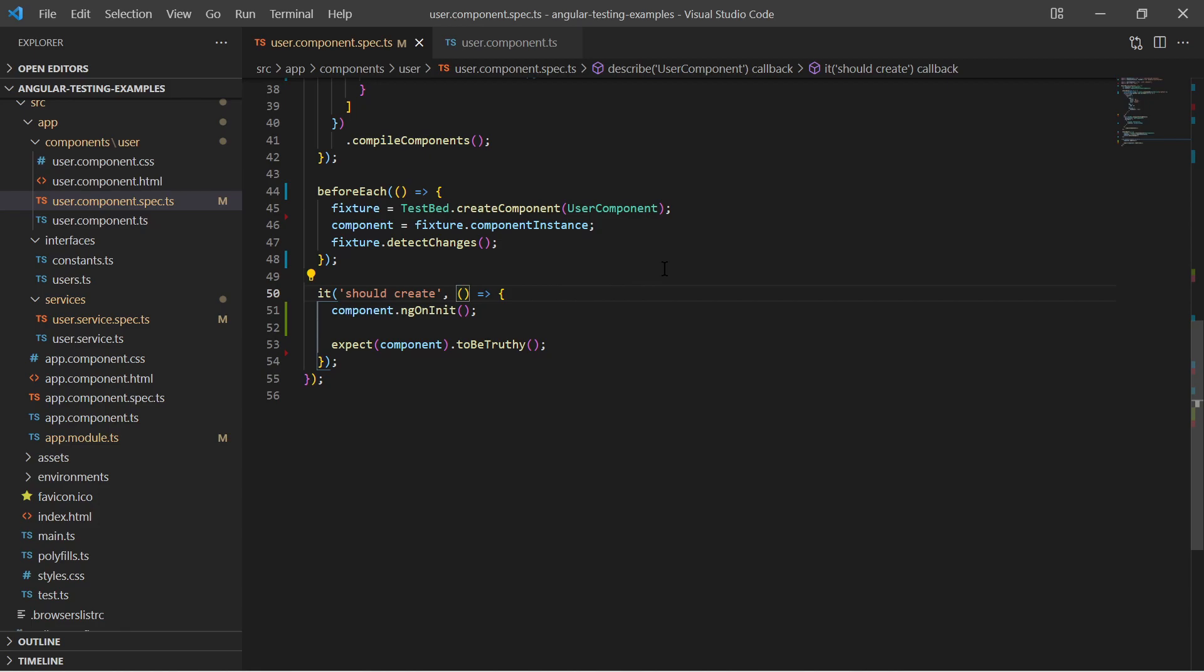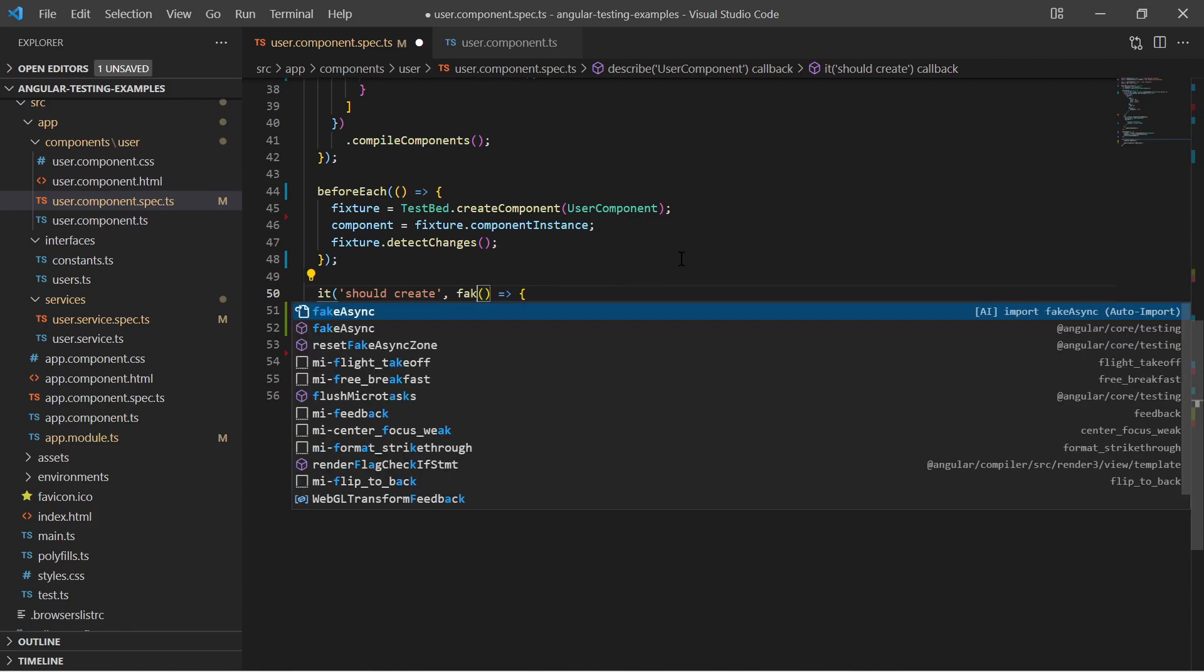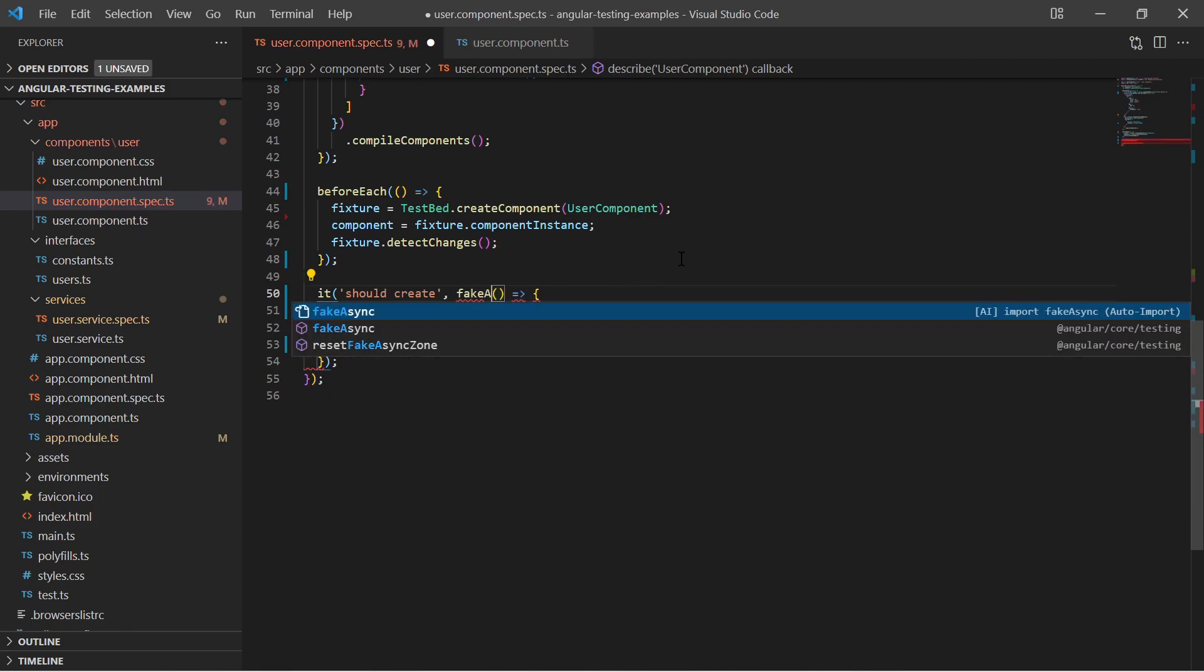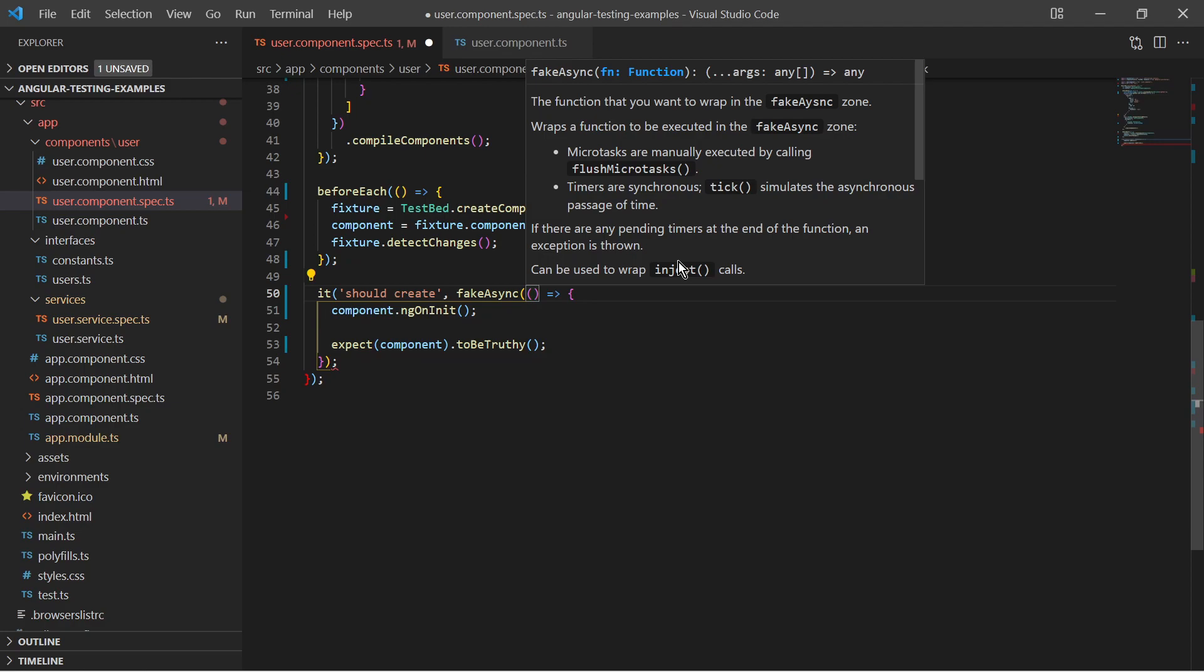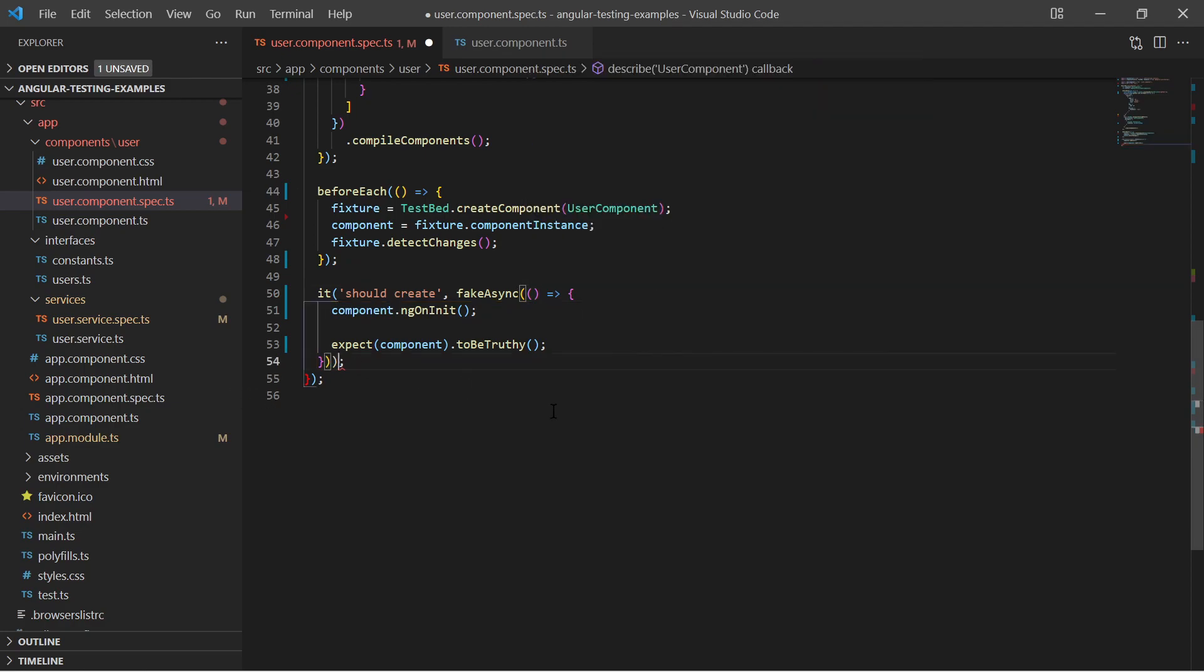We need a mechanism to wait until the asynchronous call has been finished. For that we wrap our test function into the fakeAsync function.